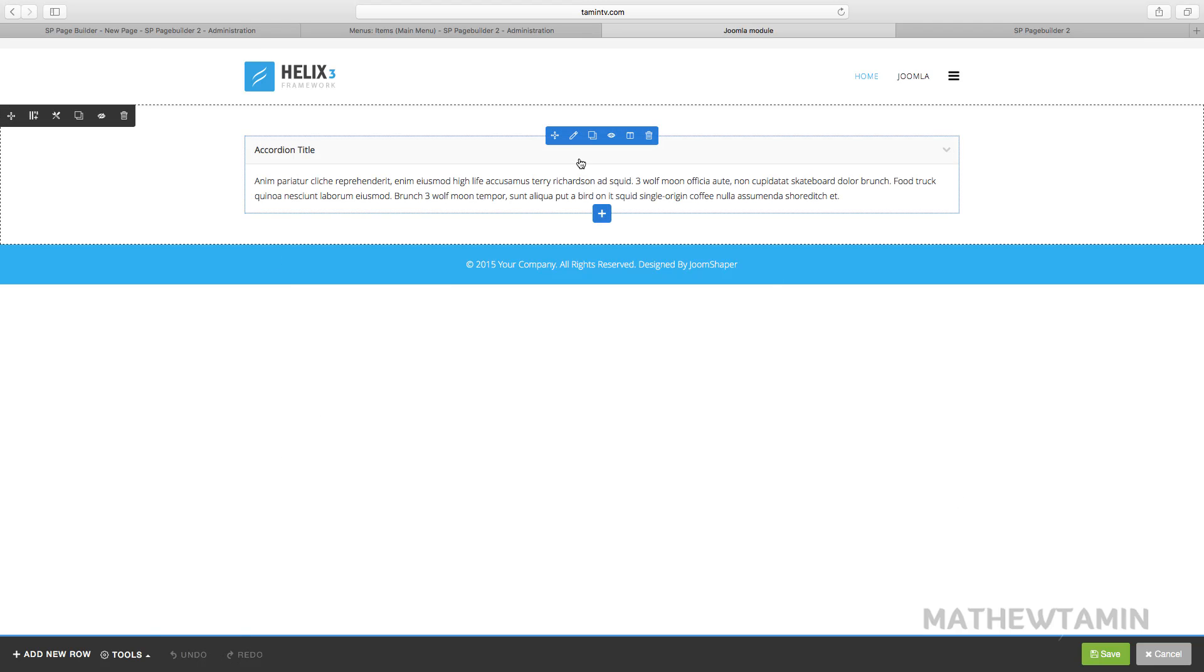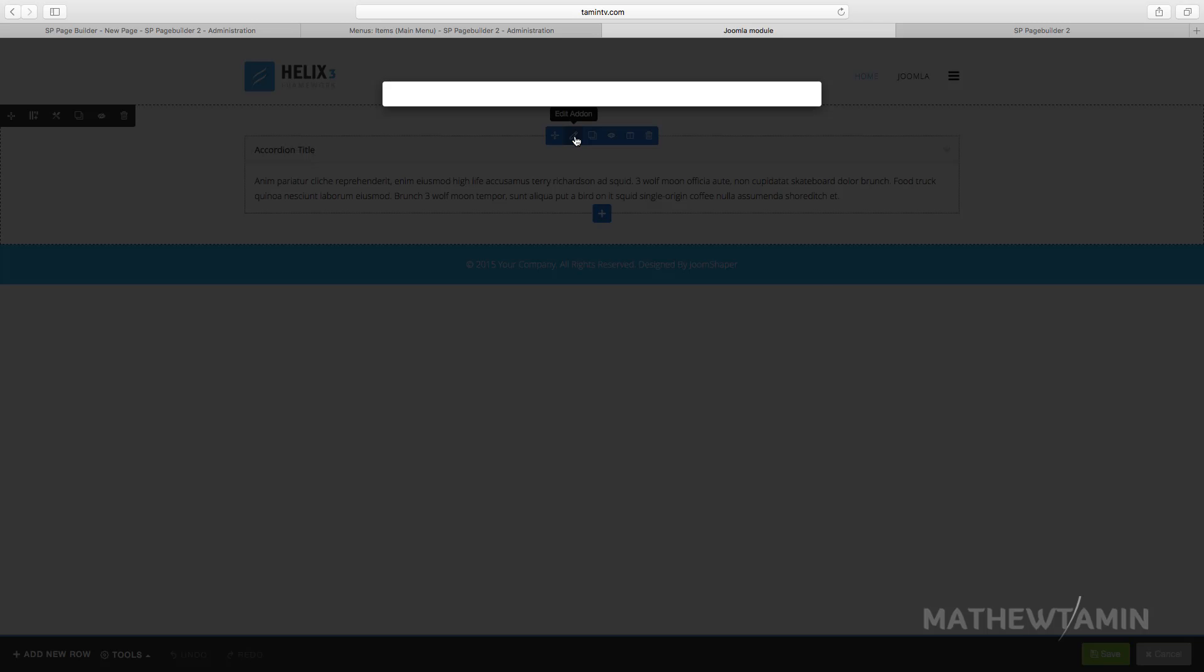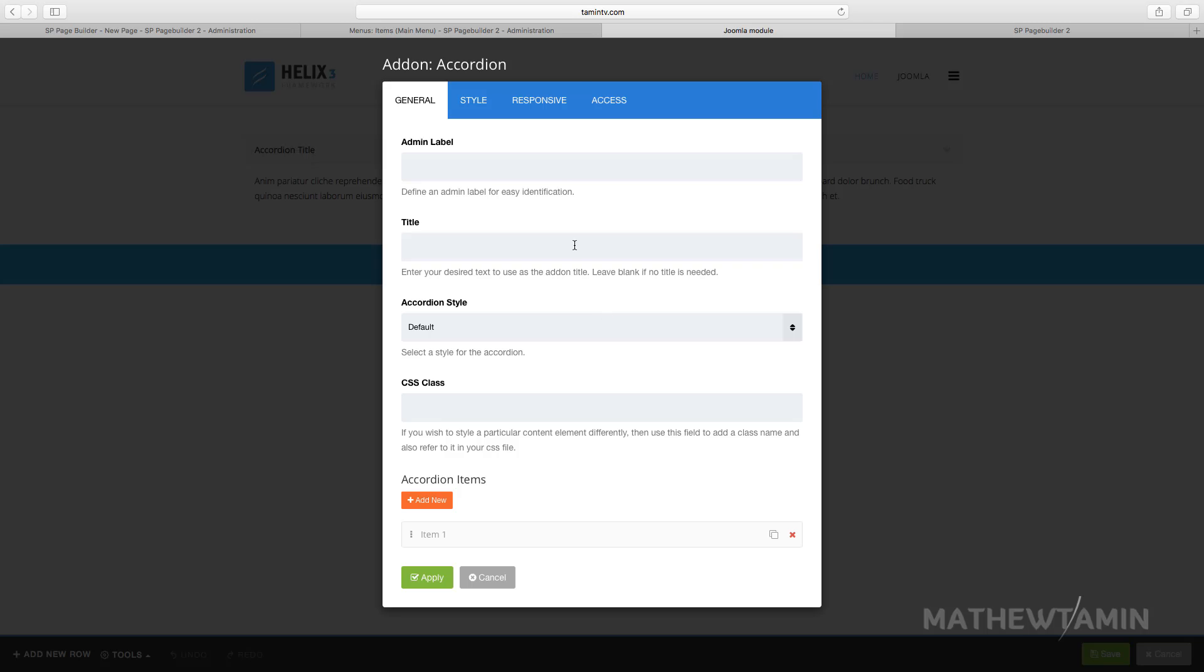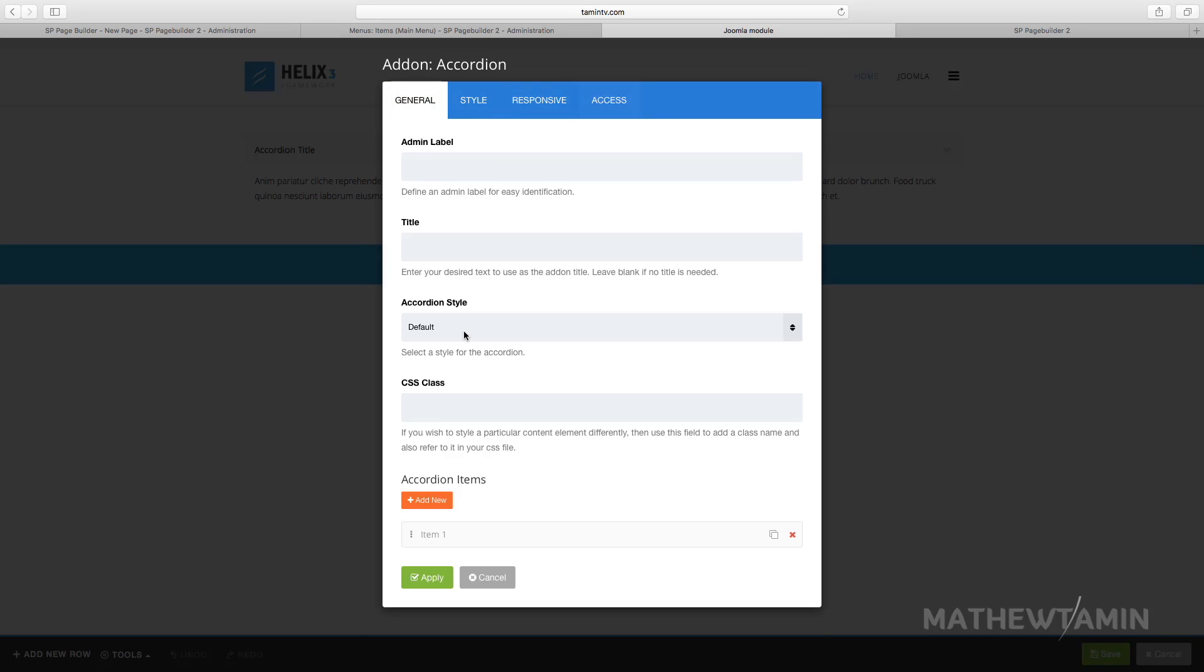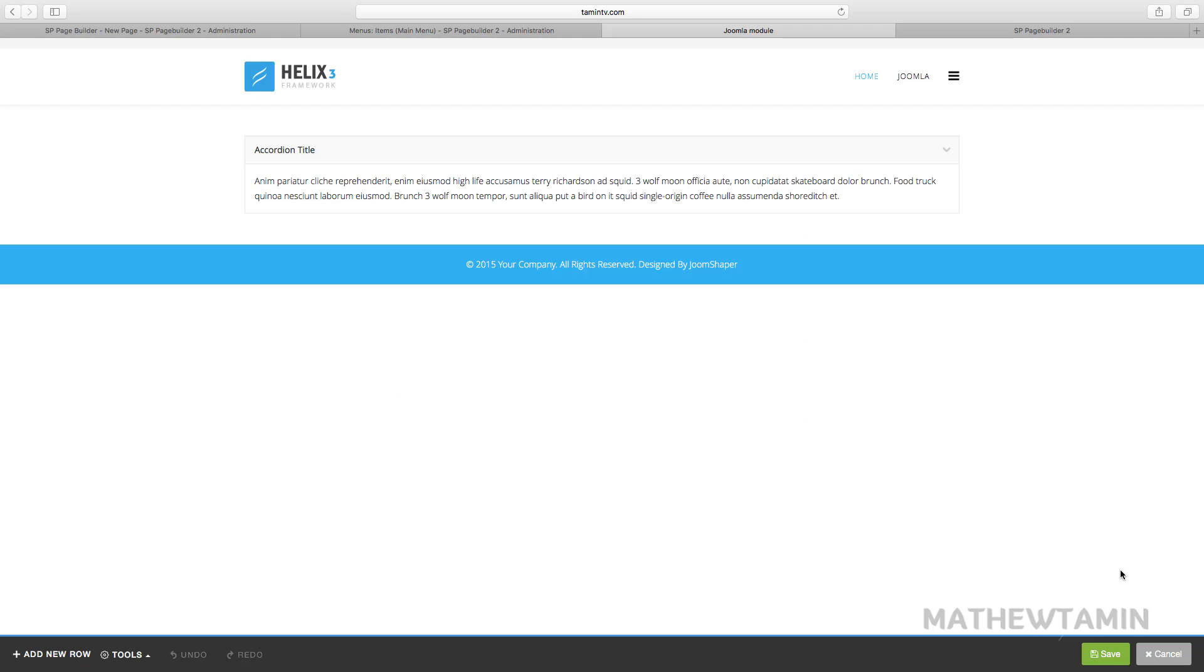So once you put your mouse over anything on the page you notice that you activate the edit icon here. So you can click to edit and the same thing you see on the back end you see also on the front end. So that's how you're able to activate the editing on the front end of the site.